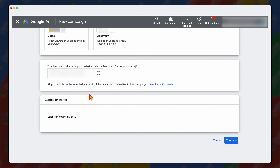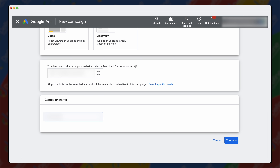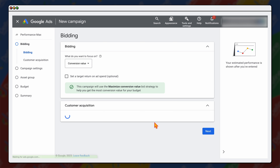We've already linked up our merchant feed — this is the section where if you're just using Performance Max for a service-based industry, you wouldn't have this step. Now the campaign name is only internal, so no one else sees it. We've already got a campaign running targeting Australia, so we're going to set up another campaign for the New Zealand market. We're going to have our product name and just add the New Zealand name at the end, so we can know internally that this is a different country. Then we click continue.